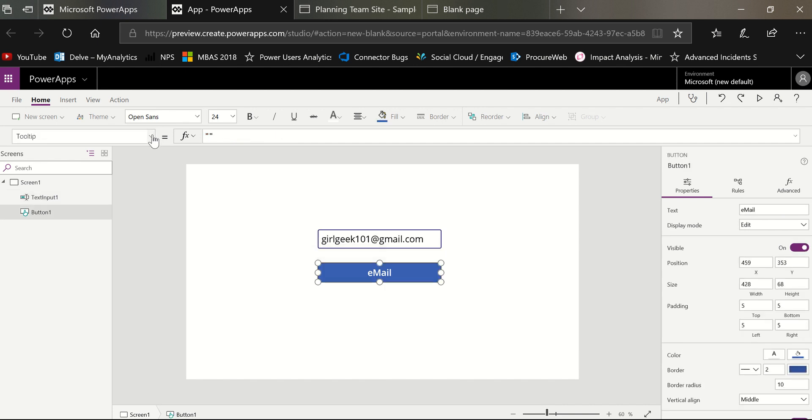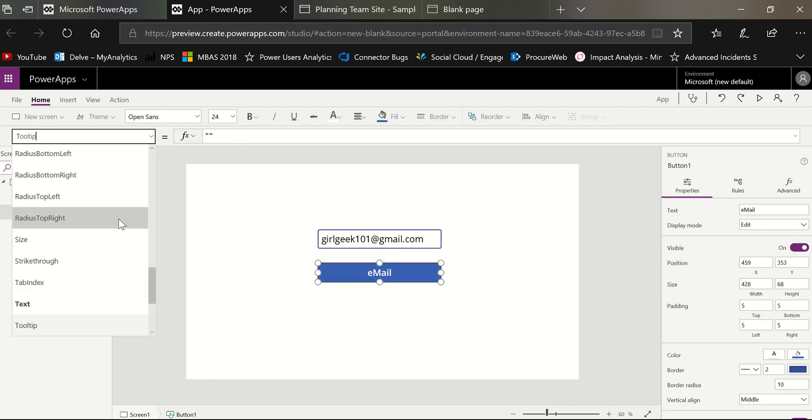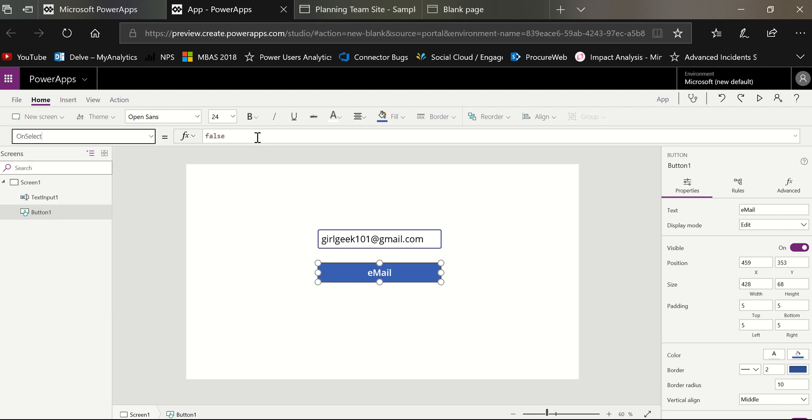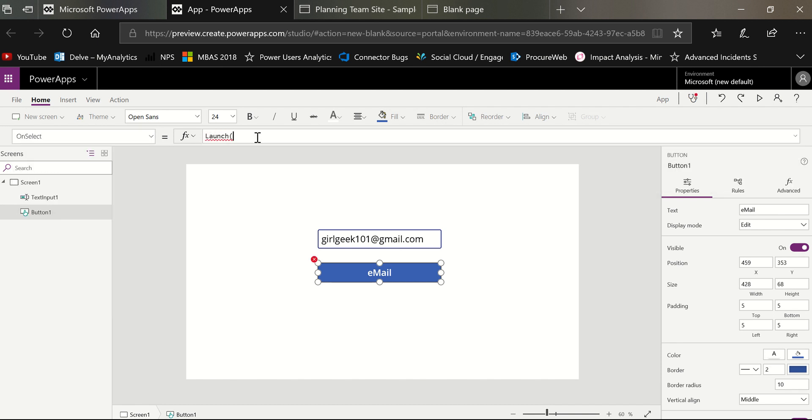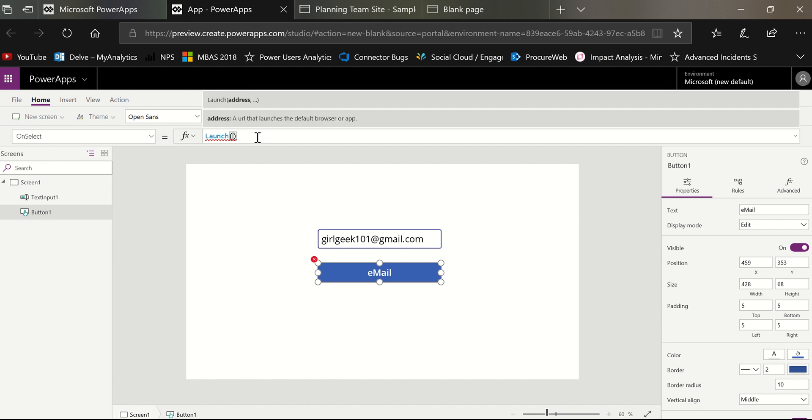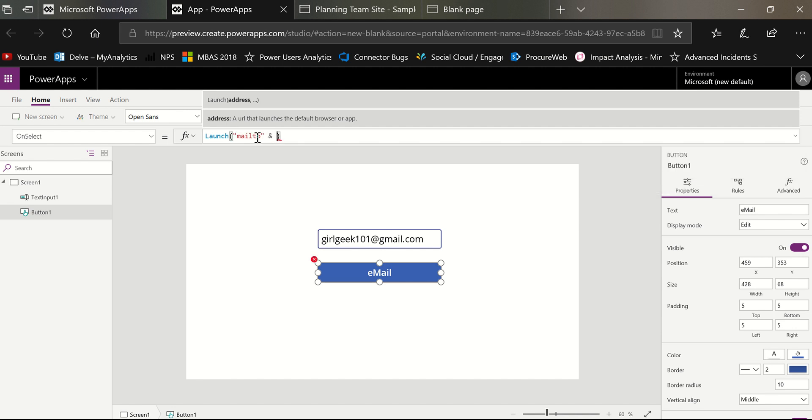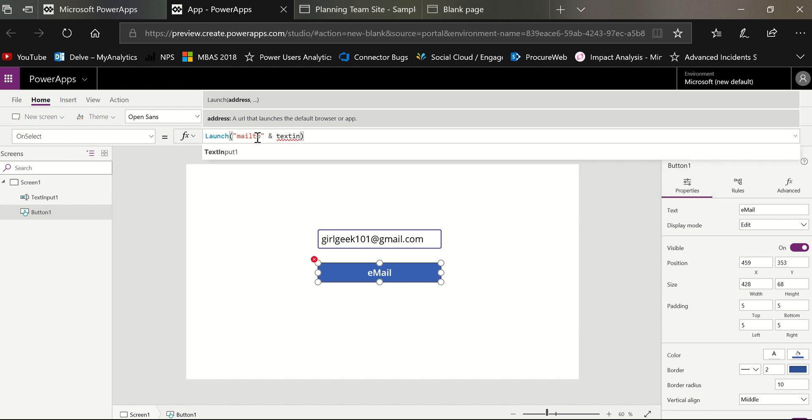And what I'm going to do in the on select property of that button is I'm going to insert the launch function. So this is the function that can let you force an email or a call. If I was doing a phone call, I would do tel. But since I'm doing an email, I'm going to do mail to. So I'm going to do mail to, and then I'm going to put this text input value in here. So this is text input one dot text.